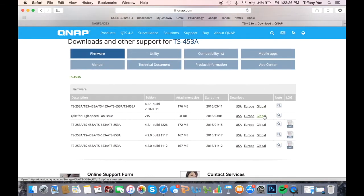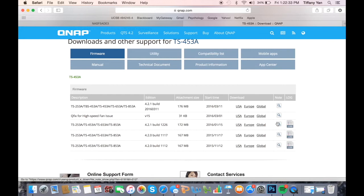You can always find the latest firmware additions here along with its release notes, which state the changes included in that specific update. Choose the version you want and select a download option according to your location.